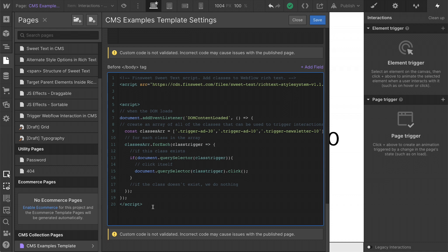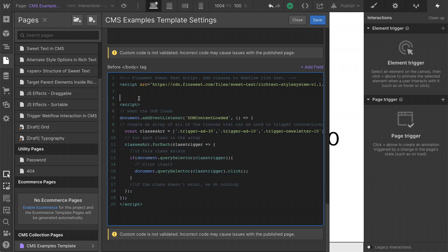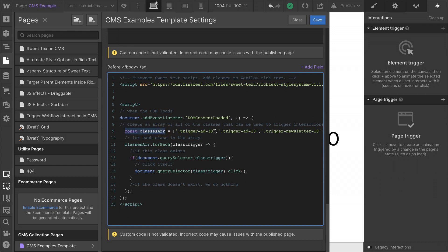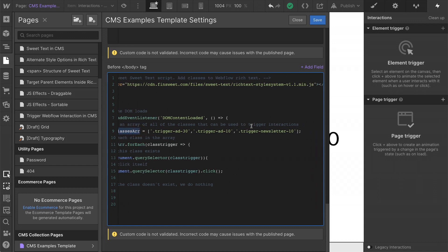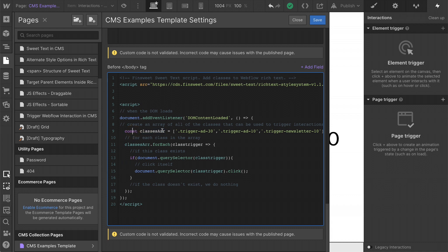This is a really simple script, but it's super powerful when used with sweet text here. First, when the DOM loads, we are going to create an array of all the classes that can be used to trigger interactions. This array is going to be stored in a variable called classes array or classes ARR.